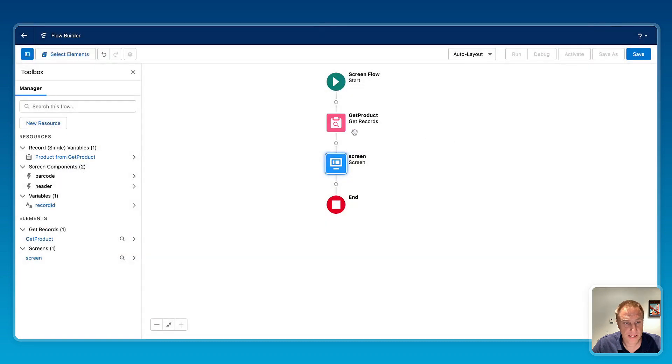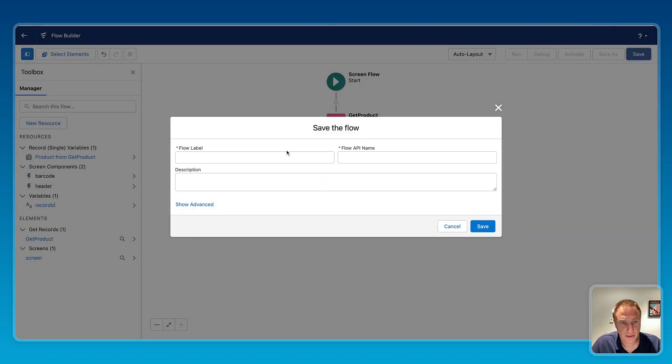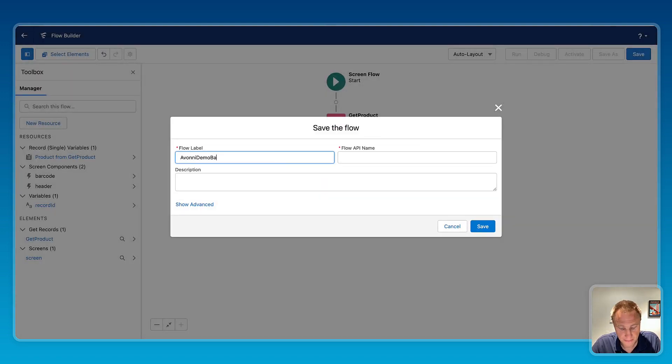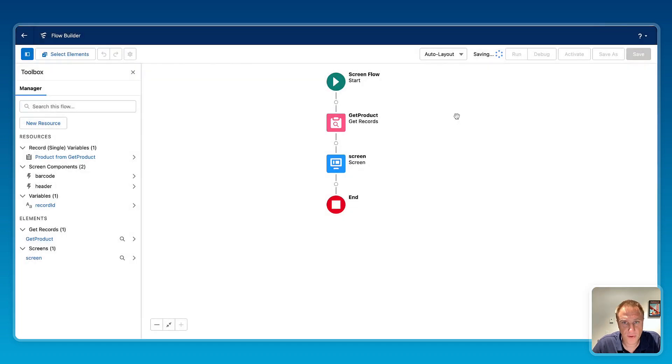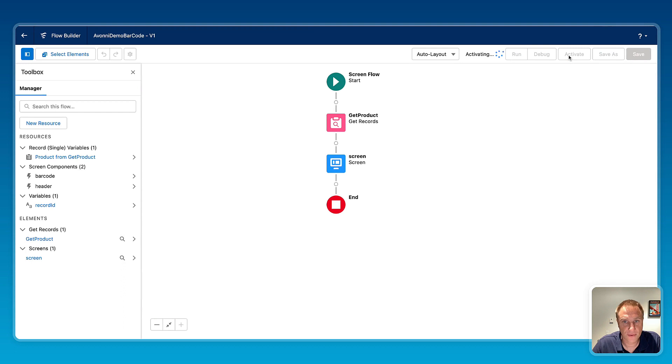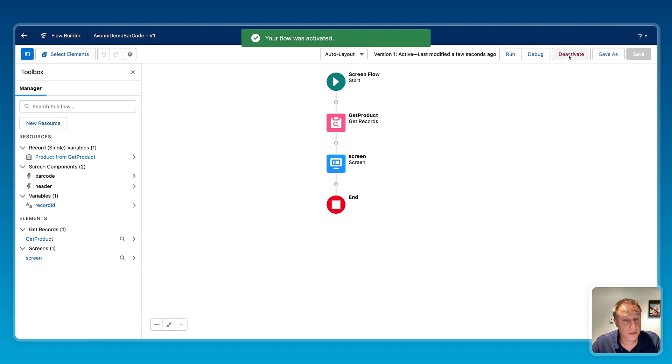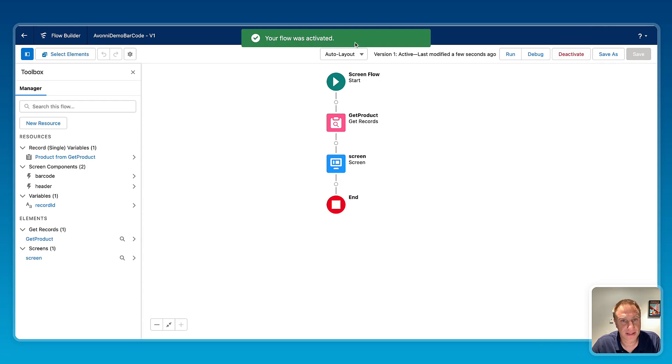And save. Now I'm pretty much done. Okay, saving the flow. Activate that flow. So now the next step will be to add this flow on the record page. Let's do that.